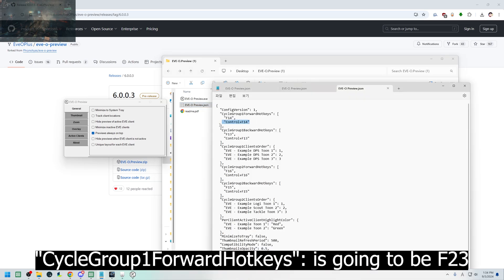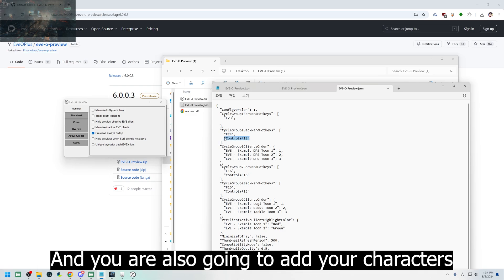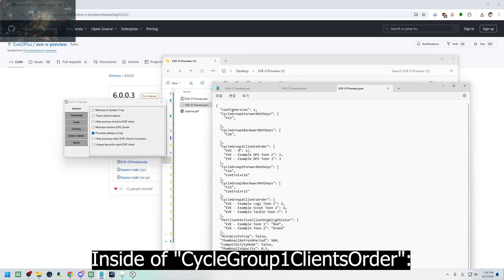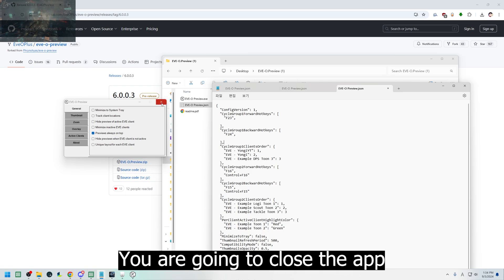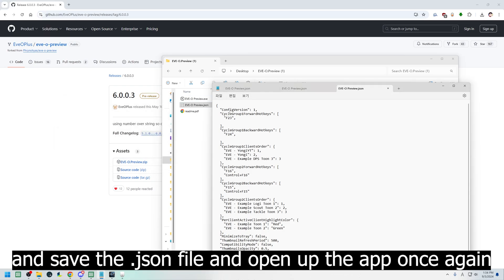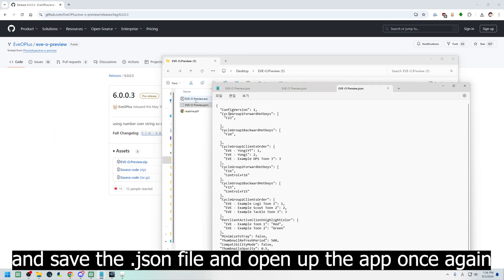Cycle group 1 forward hotkey is going to be F23. Cycle group 1 backward hotkey is going to be F24. You're also going to add your characters in cycle group 1 client's order. For example, I have Yonggi YT and Yonggi in number 2. Once everything is typed up, you're going to close the app, save the JSON file, and open up the app once again.